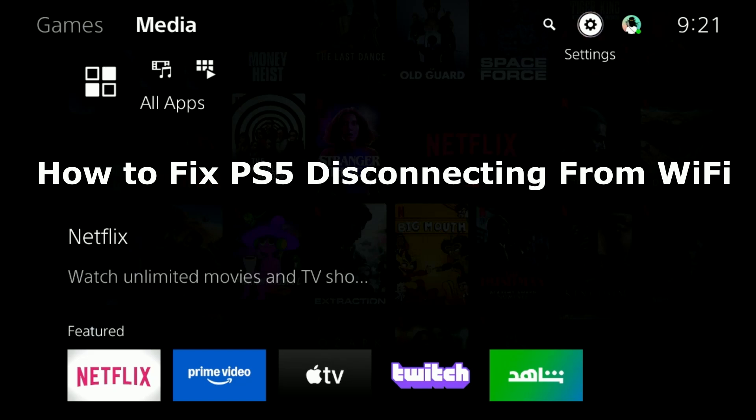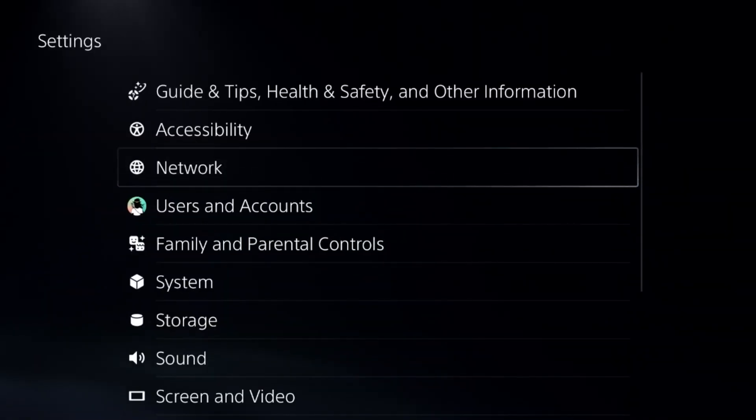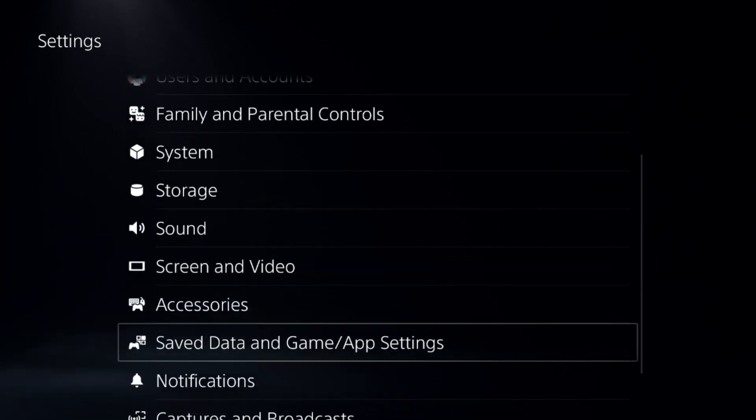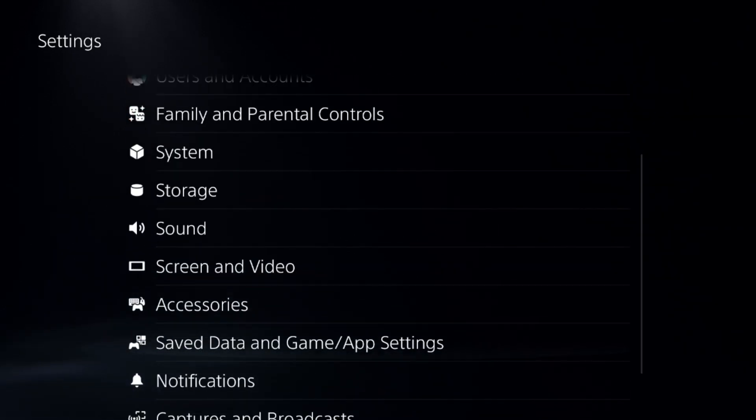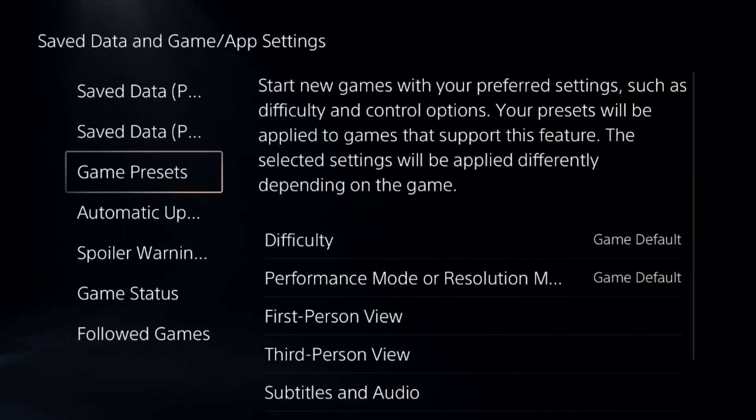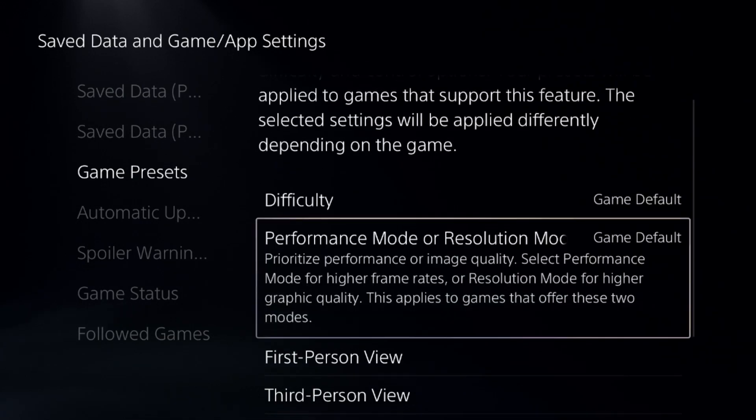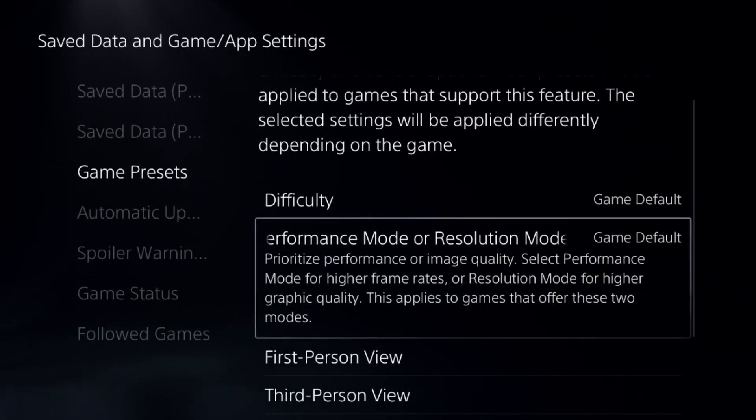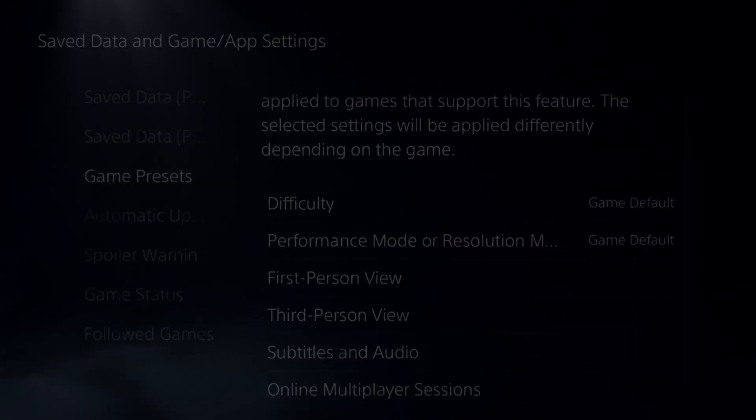To fix the PS5 disconnecting from Wi-Fi problem, first go to Settings and choose Saved Data and Game/App Settings. Select Game Presets and choose Game Default. This is an important step for success.